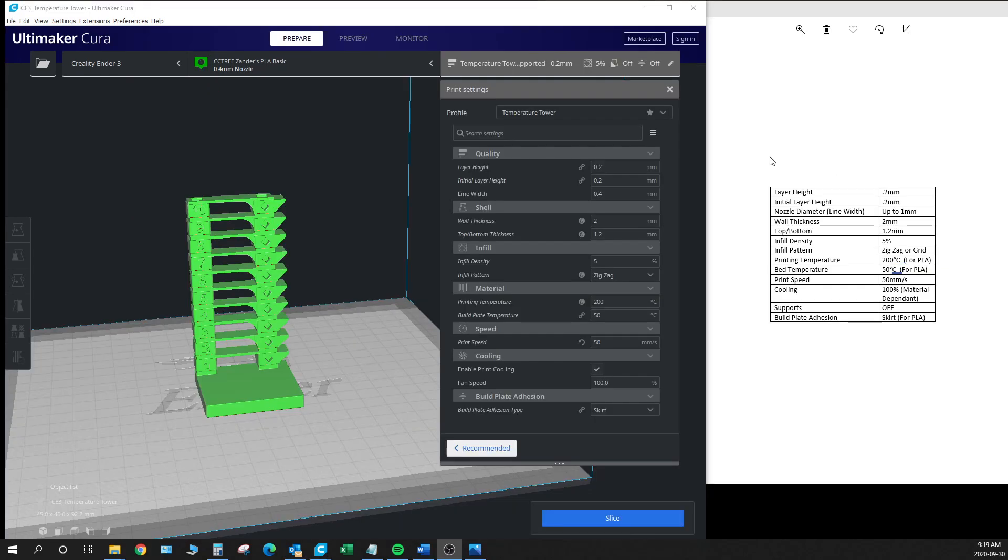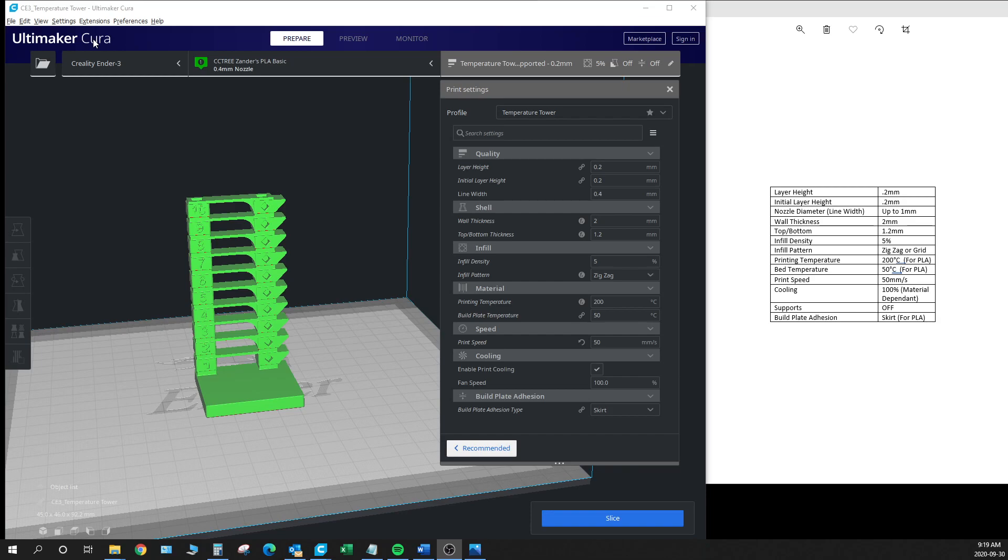So getting right into it, we're going to take a look at this temperature tower here. As you can see we're using Cura today as one of the softwares that doesn't allow you to control the temperature variance at different heights. We're going to do this on our Creality Ender 3 with a 0.4 millimeter nozzle. So let's take a look at the print settings for this temperature tower.